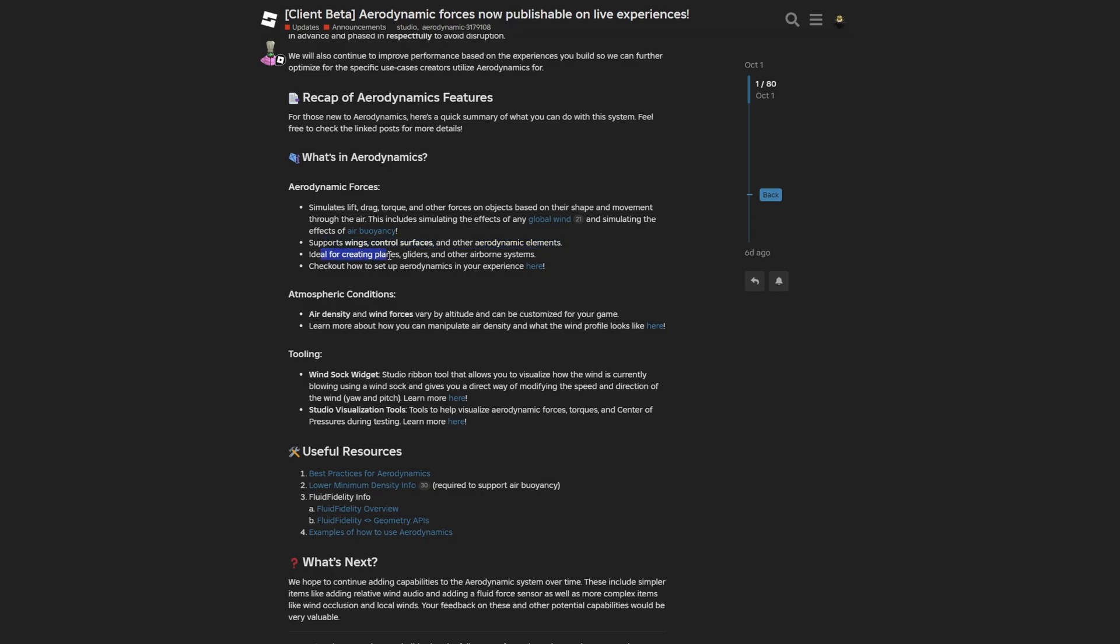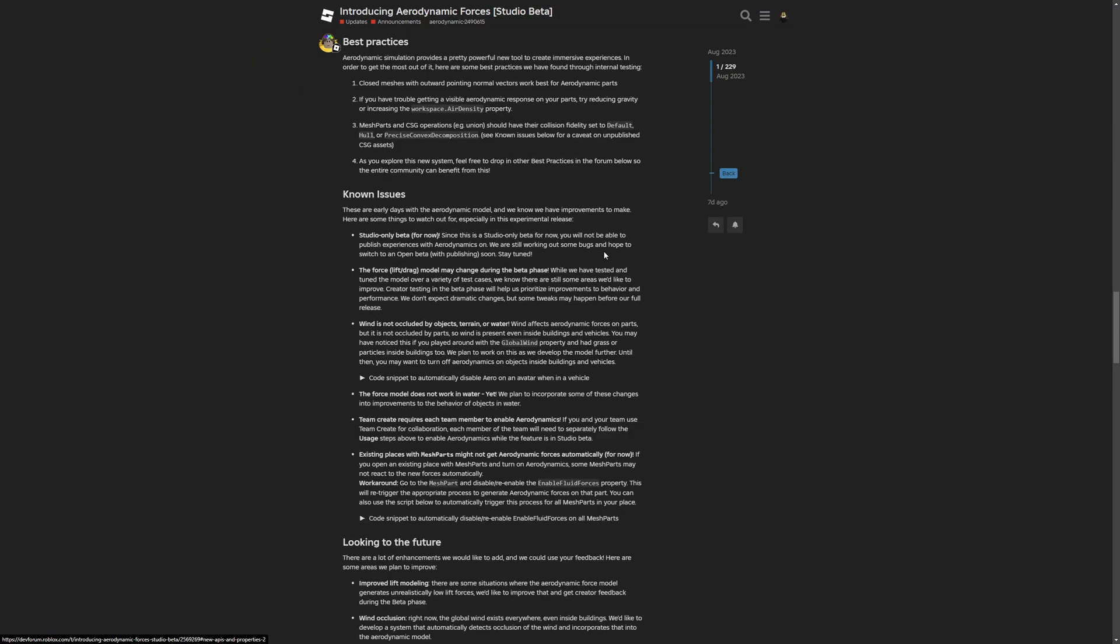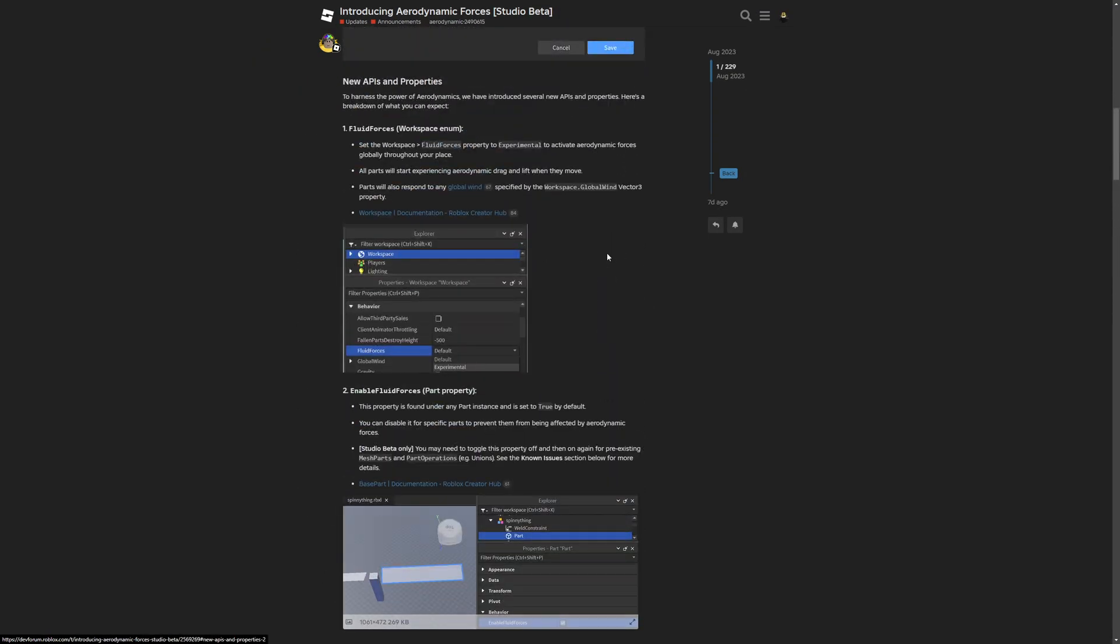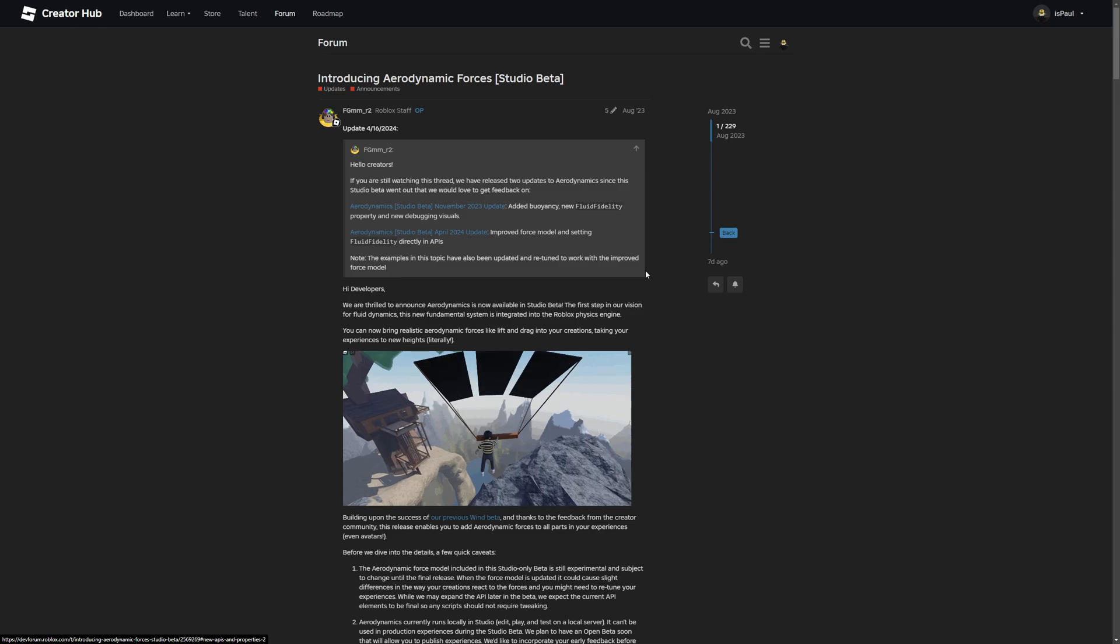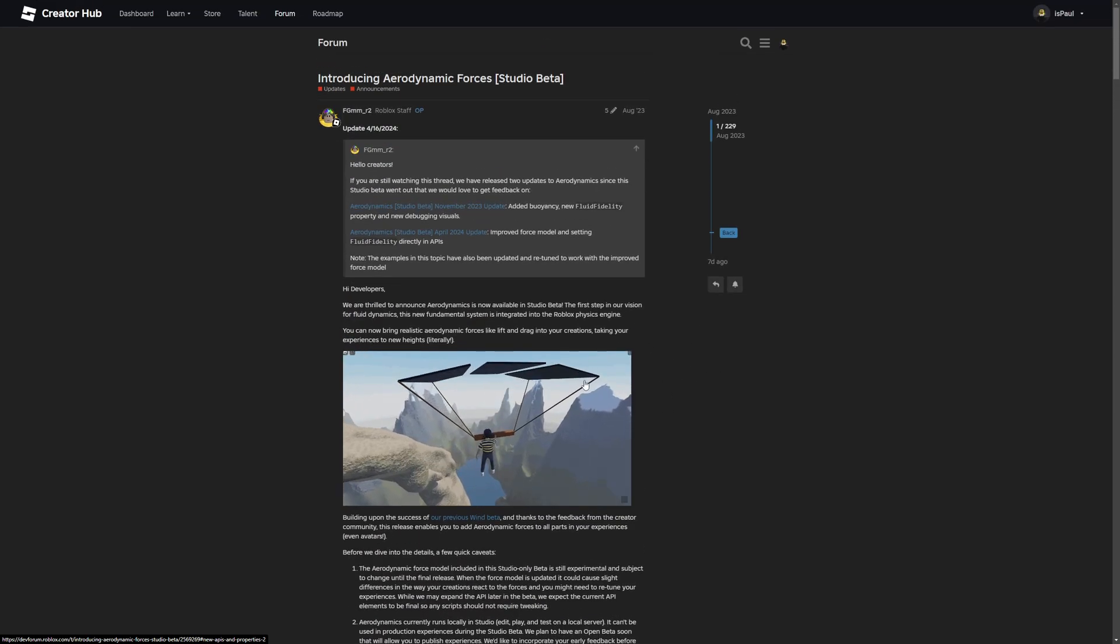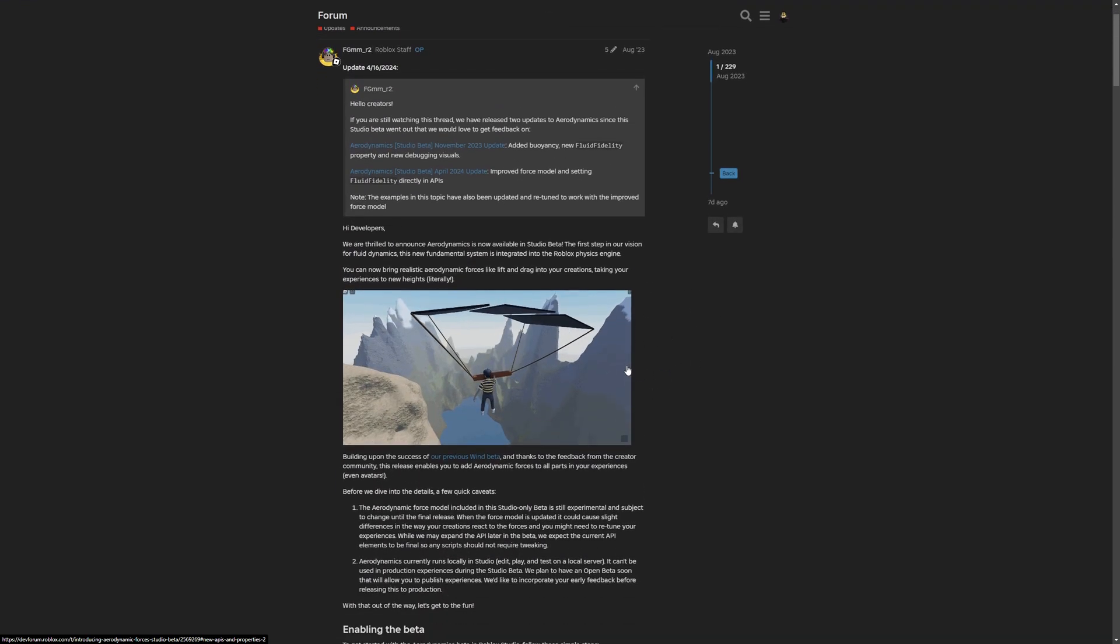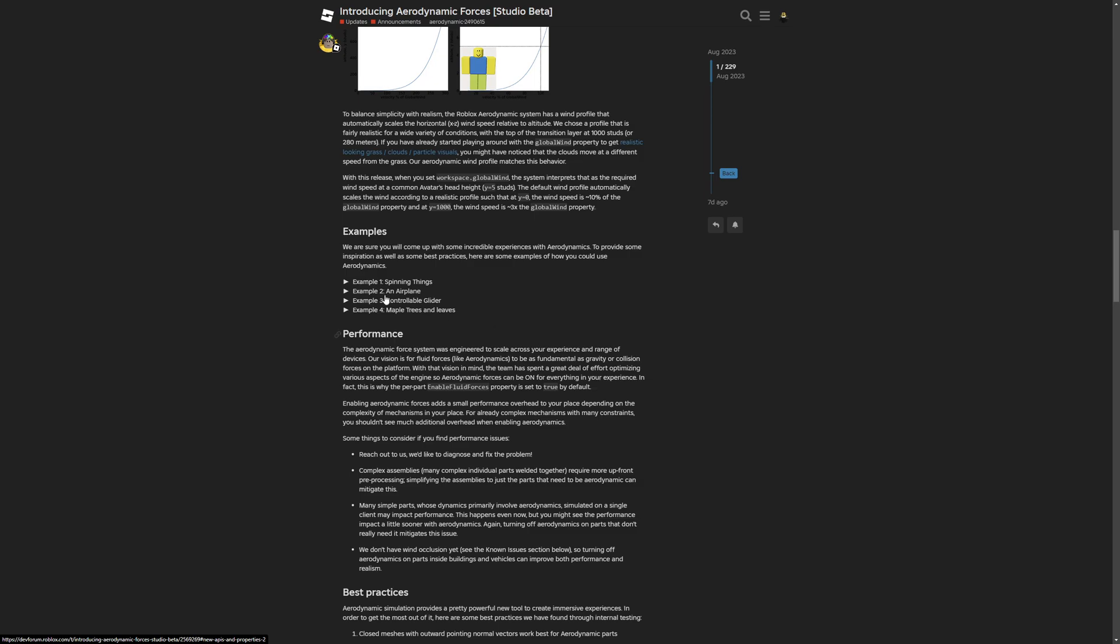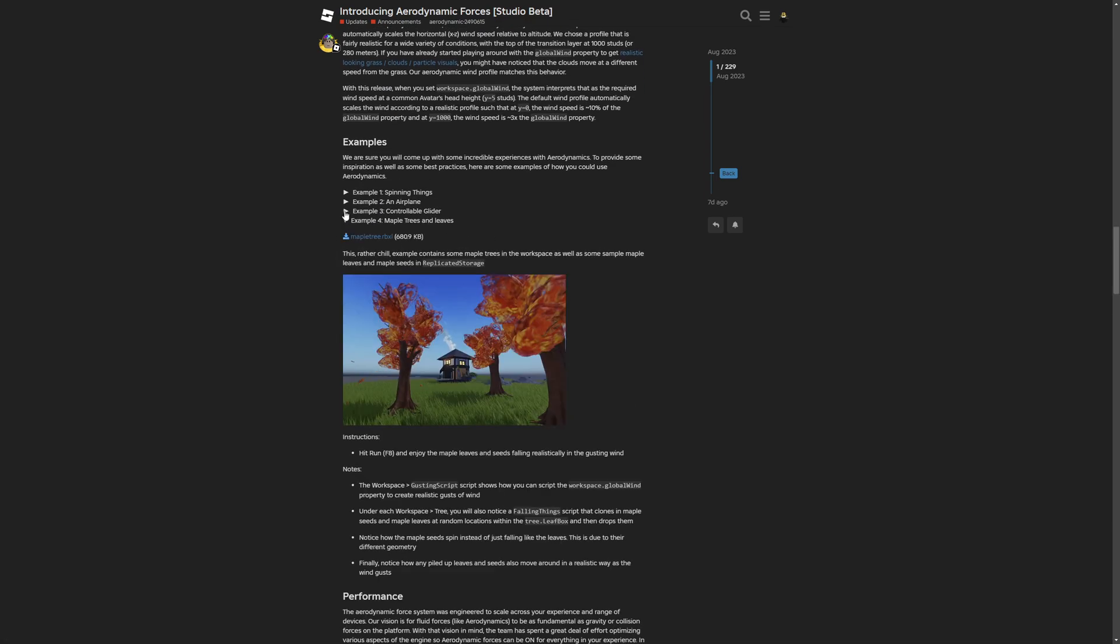There is support for wings, control surfaces, and other aerodynamic elements for stuff like planes. This is ideal for creating planes, gliders, and other airborne systems. You also have to check out how to set up aerodynamics in your experiences right here. This is the post that I was showing in my previous tutorial which I made a few months ago, and I also recommend that you watch.